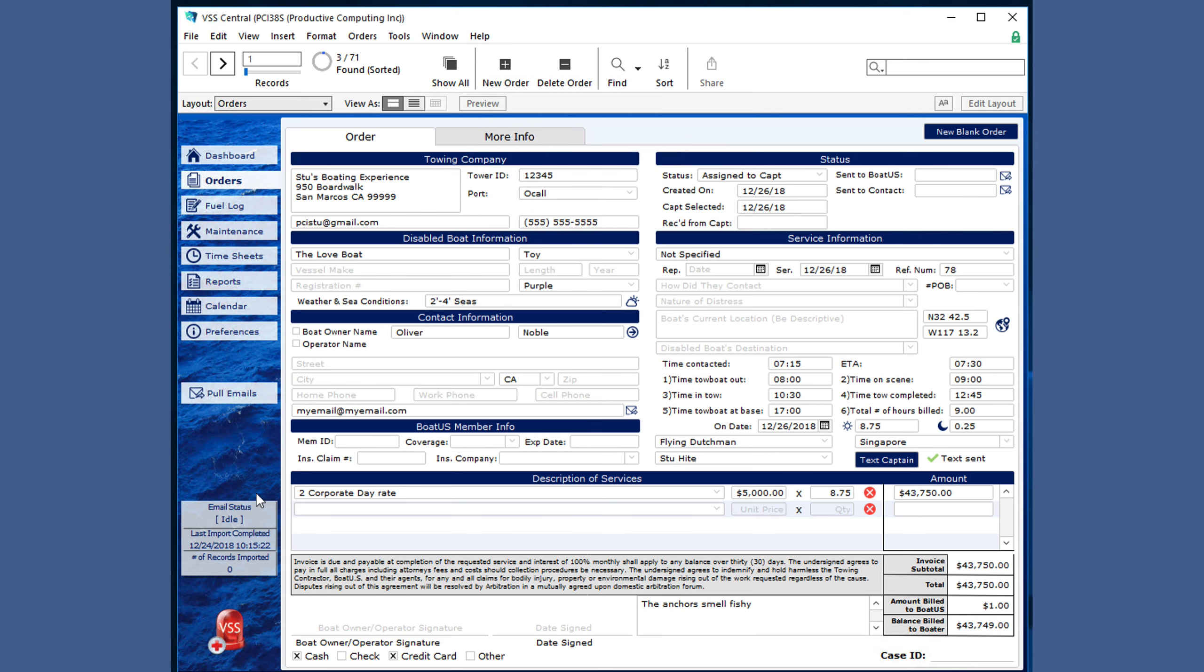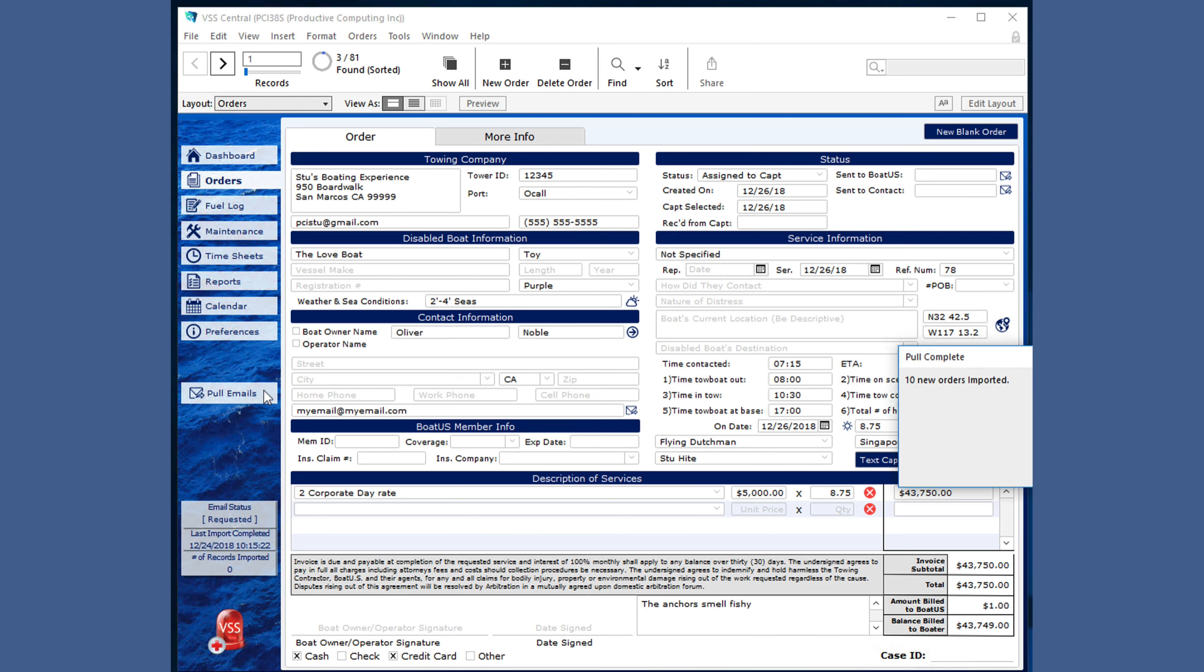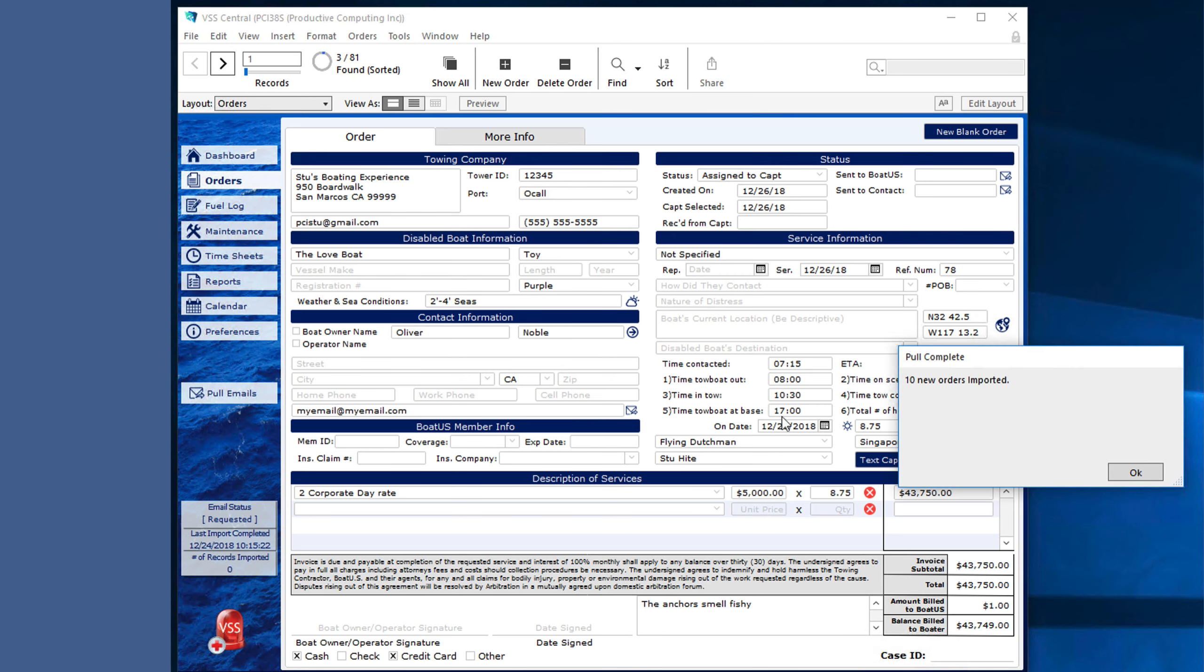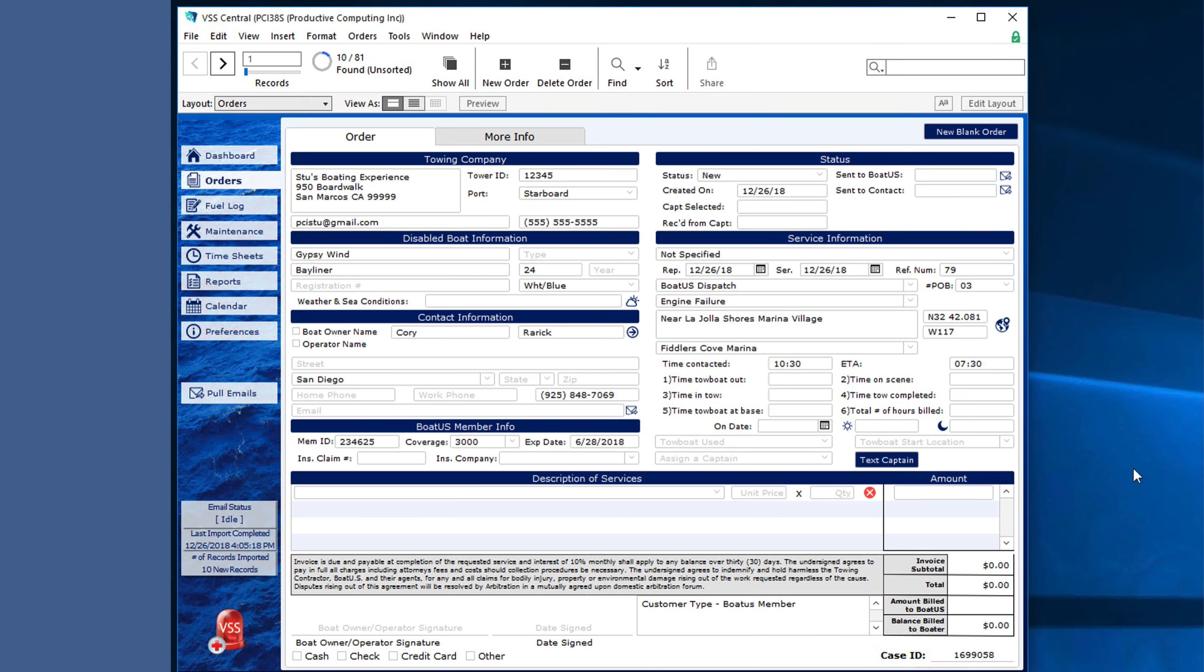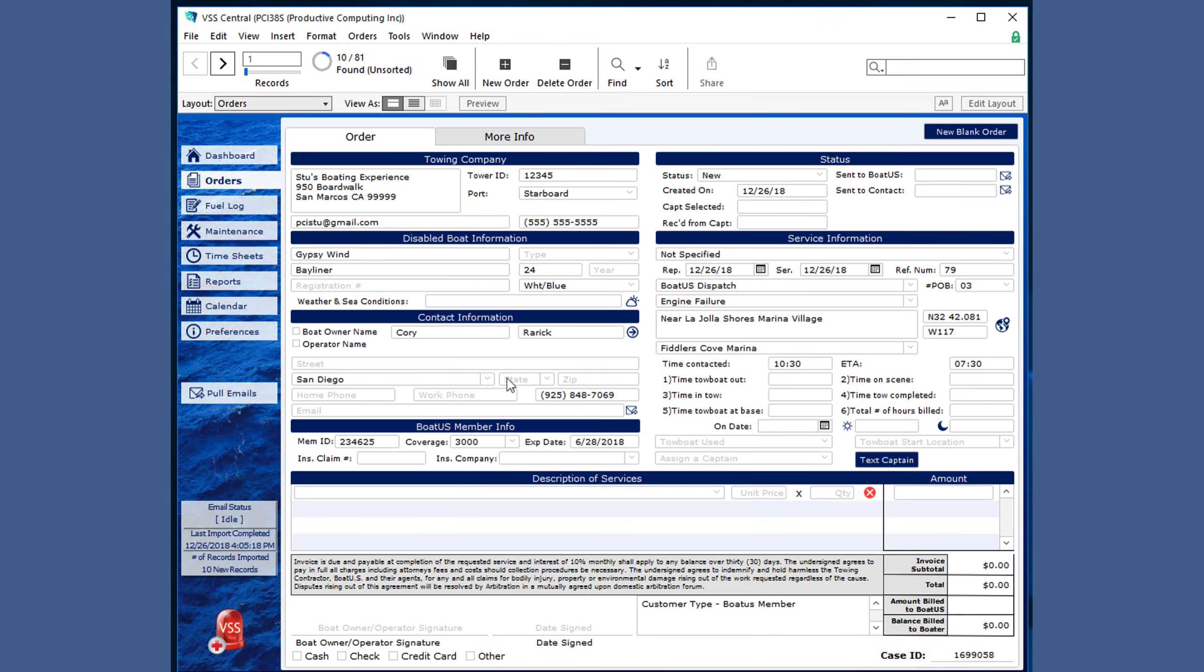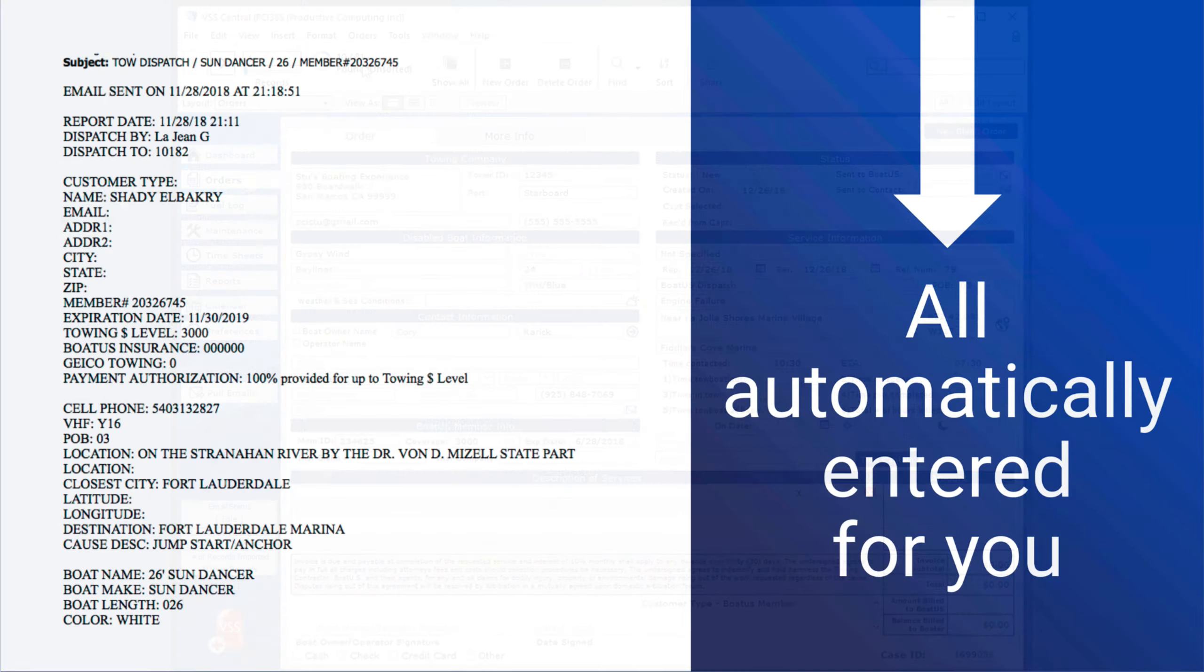You can see a summary here of the last time orders were pulled. If we click the Pull Emails button, and now we are notified we have 10 new orders that have automatically been brought into the system with the summary information showing up here, as well as seeing up here a 10 out of 81 total orders.